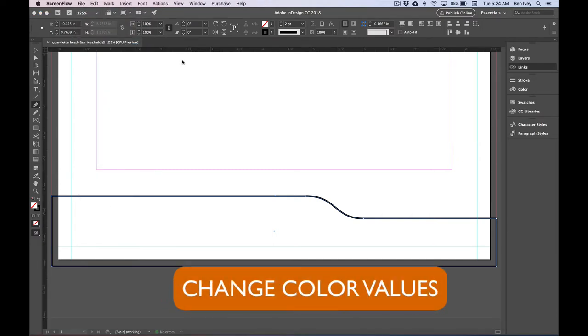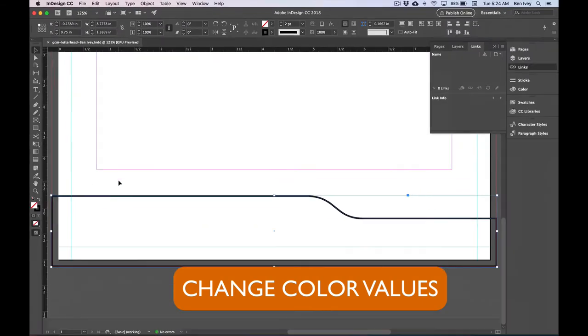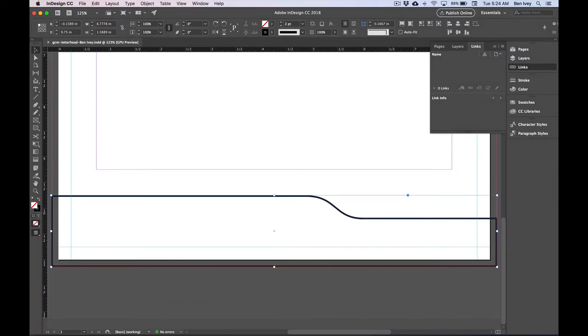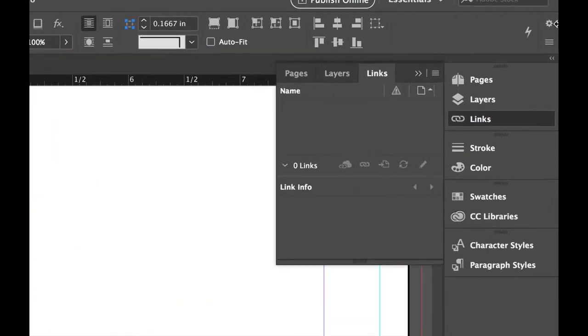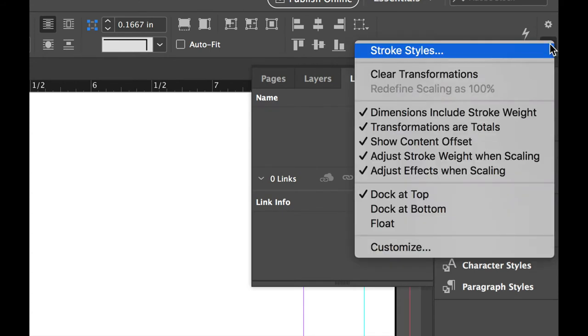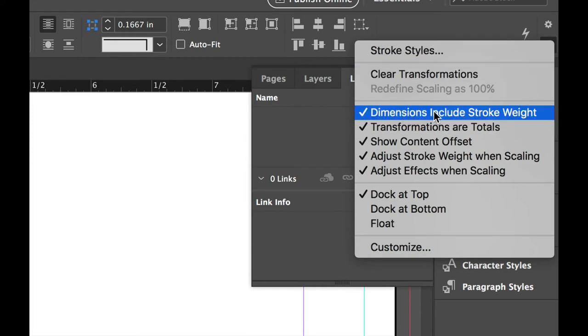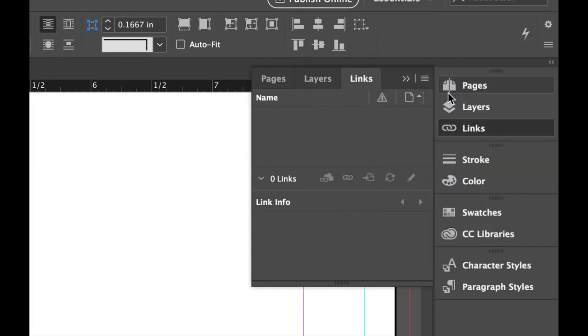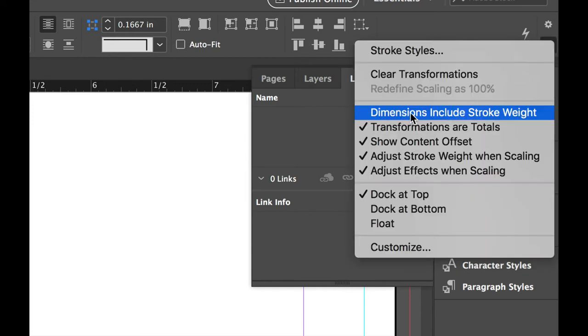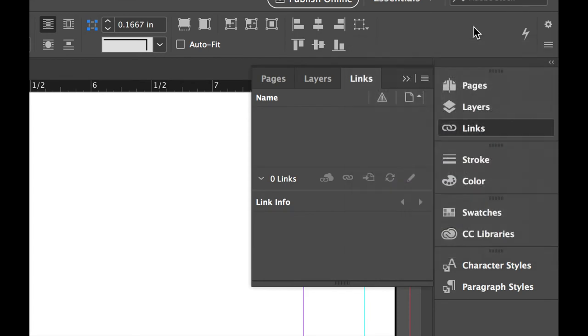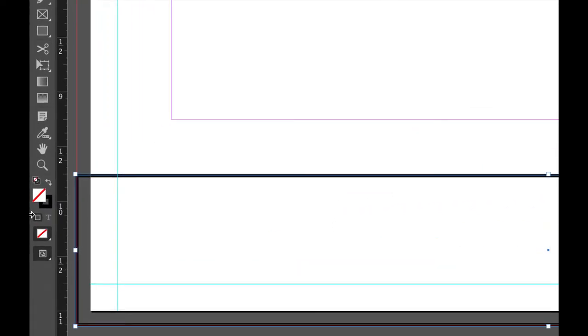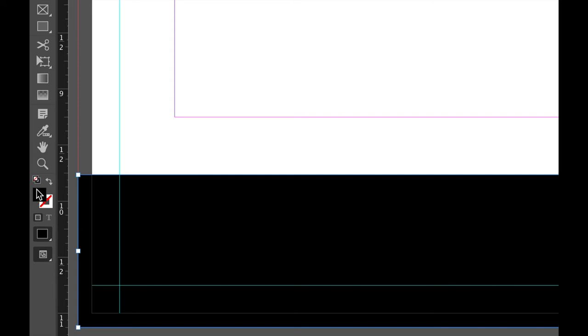To change the color values, first let's choose our selection tool, the black arrow, and make sure our object is selected. Next, if you go up to the very top right-hand corner of your control panel, click on the little three icons, and let's make sure Dimensions Includes Stroke Weight is unchecked. So I'm going to check that to deselect that one. With our object still selected, we can go to the bottom of our toolbox, and let's swap out the Fill and Stroke color to give it a solid black fill and a stroke of none.